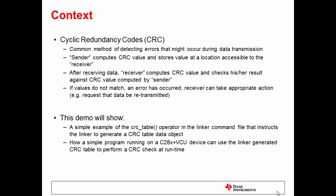Cyclic redundancy codes are a common method of detecting errors that might occur during data transmission. A sender can compute a CRC value and store the value at a location accessible to the receiver. Then, after receiving the data, the receiver can compute the CRC value on the same data and check his or her result against the CRC value that was computed by the sender.